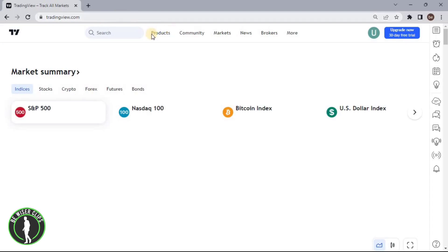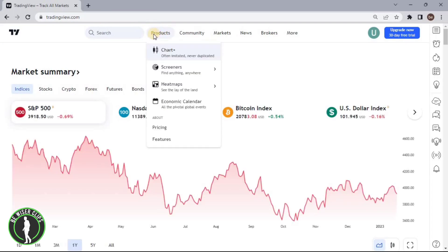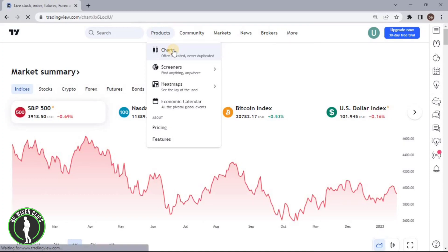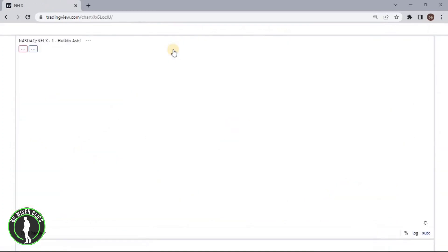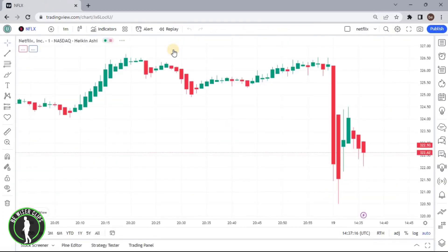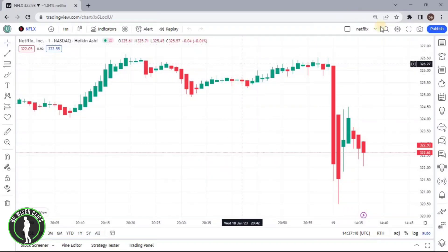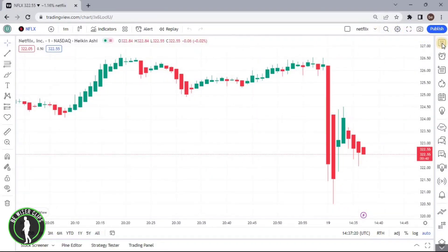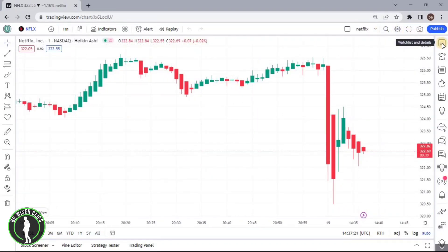After that, you will have to choose the option called Products and then click on Chart Plus. Now, after coming on the chart page, you can see this option in the top right corner, which is Watchlist and Details.